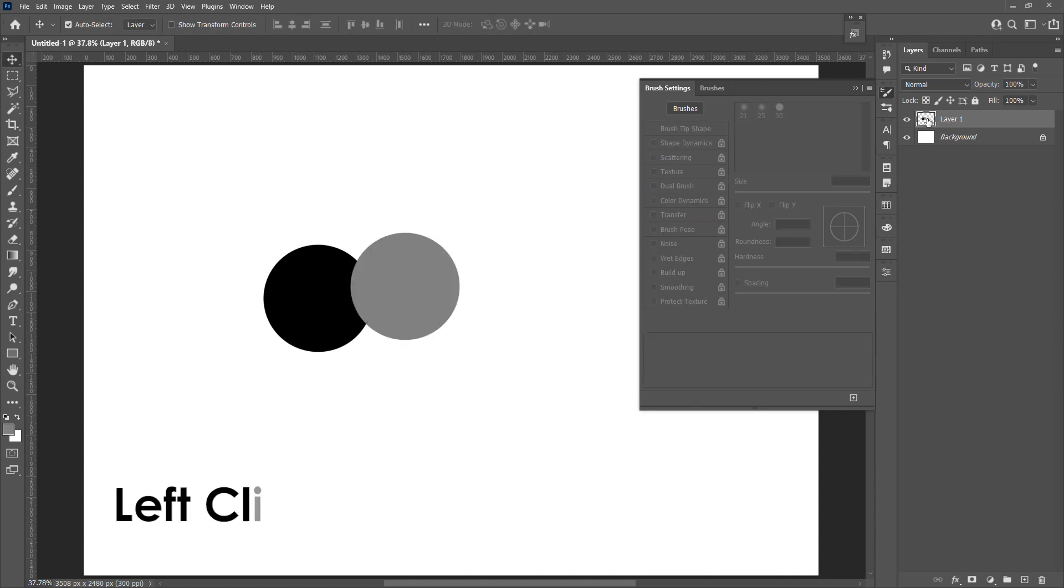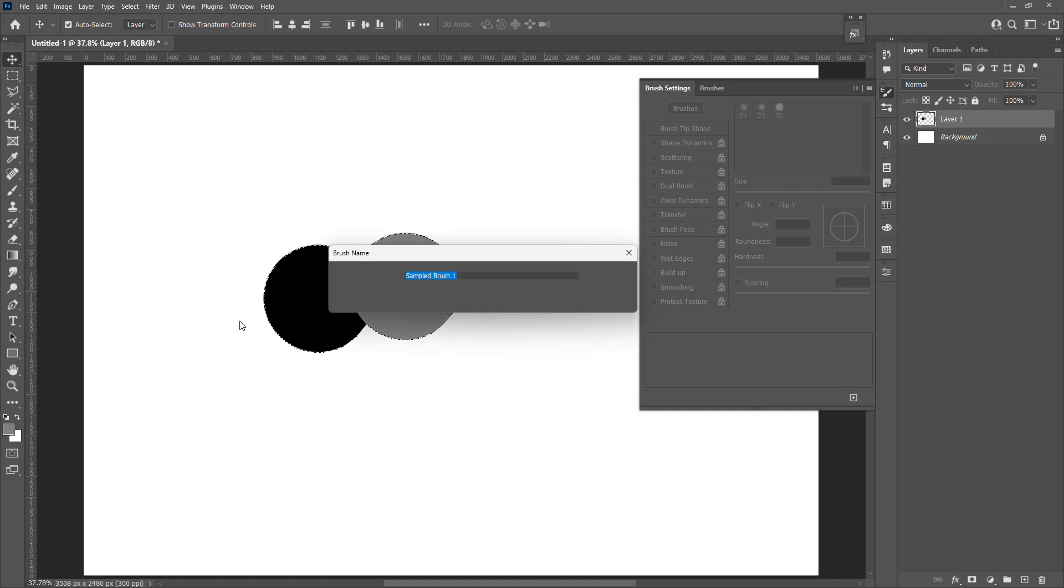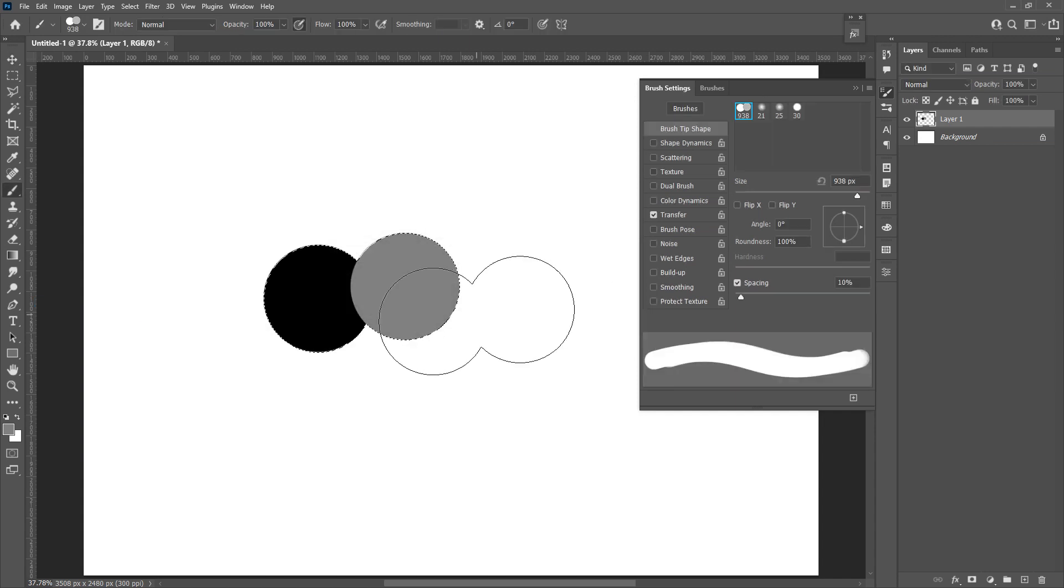Left click the layer thumbnail while pressing ctrl. Go to edit, define brush preset. Then the brush will be automatically applied to the new brush we just made.